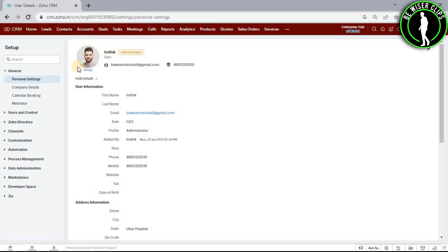Now you can see my profile picture has been changed. Just like this, you can change your profile picture on Zoho CRM. That's it for the video.